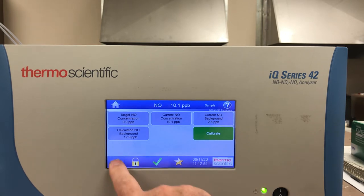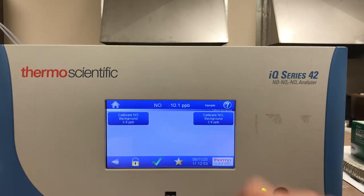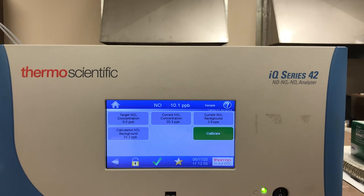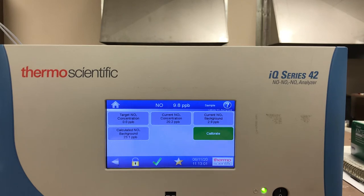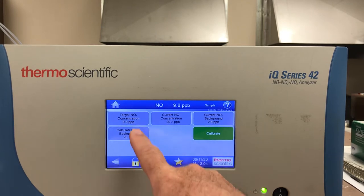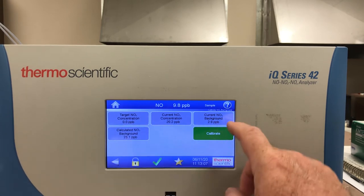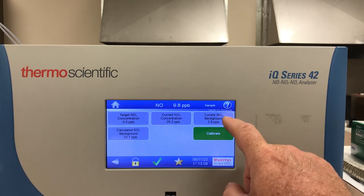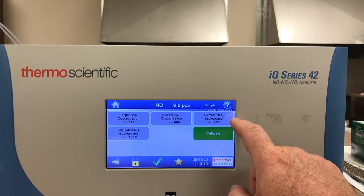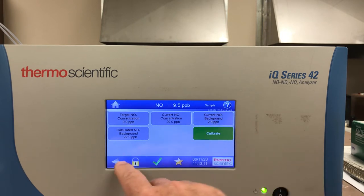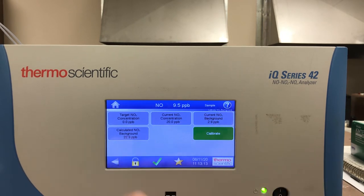If I'm sampling zero air I just press the green calibrate button and it will adjust my NOX background. It even gives you the target concentration of zero, the current NO background, and the calculated background if I was to do the adjustment.